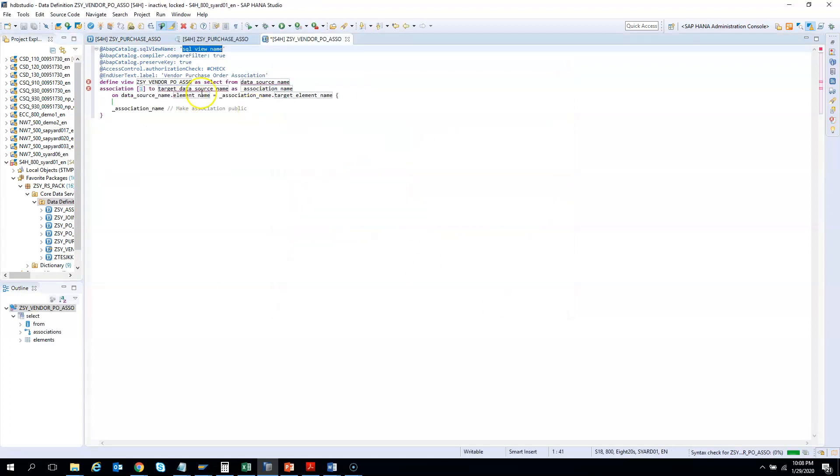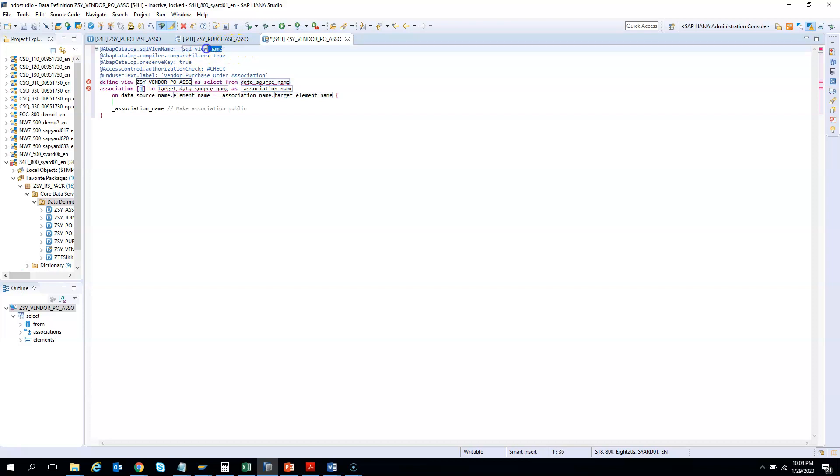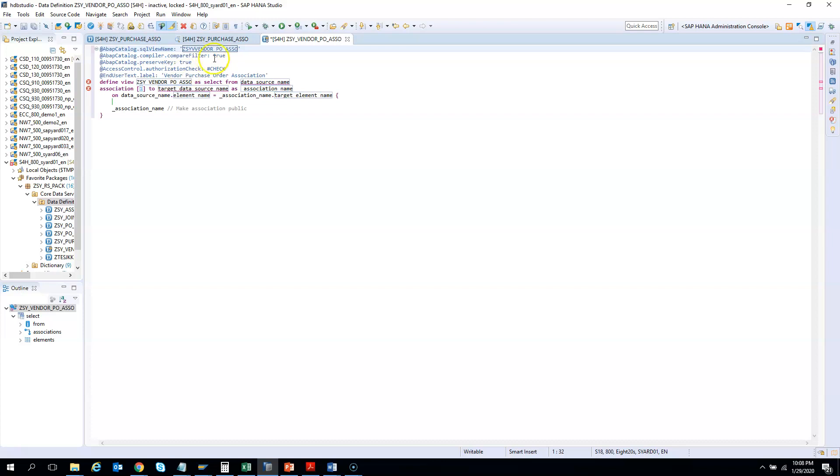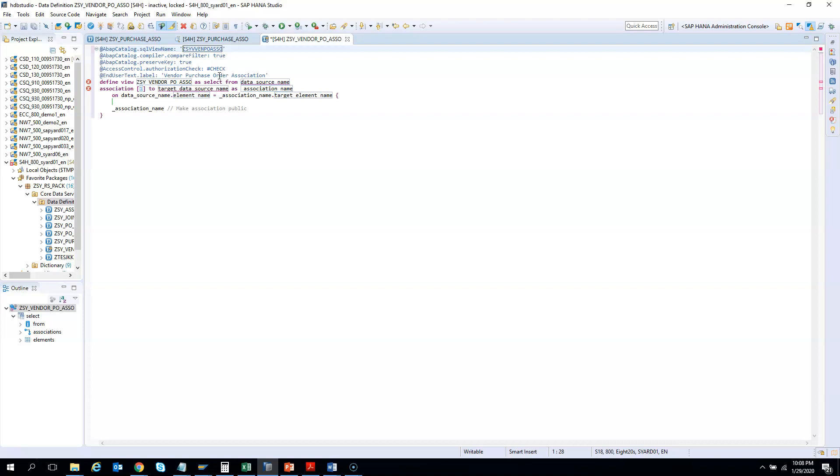As usual, I will change the SQL view name. Even if in the middle of the night in your sleep when you create a CDS view, you should know that you need to change the SQL view name. I'll remove the underscore as per our naming convention. I'll say vendor PO association. Let me count if it is 16 or less—we are good. This SQL view name is correct.